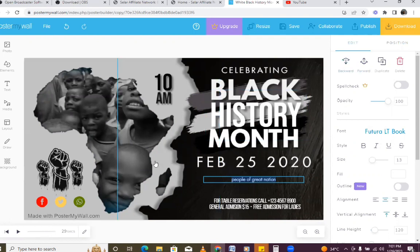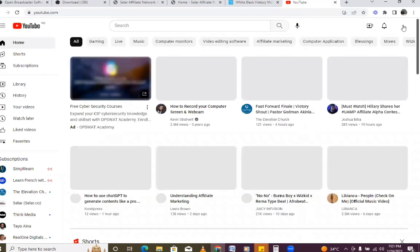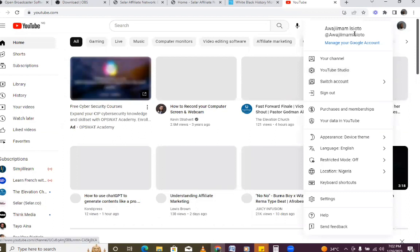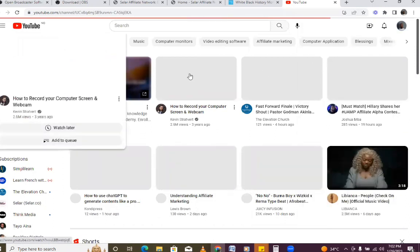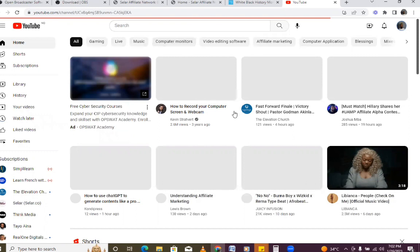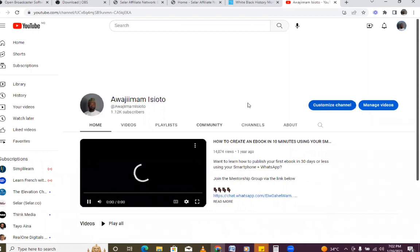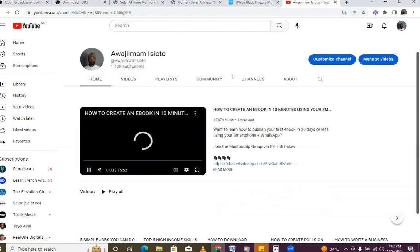Please before you go, don't forget to follow me and subscribe to my channel. Let me show you my channel — just come here, subscribe, and like the video. I show you how to do stuff online. Come to my channel and click on Subscribe.